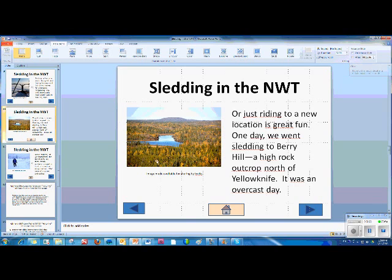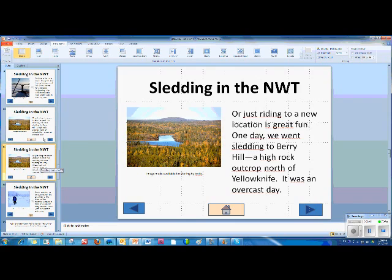One trick is to duplicate this slide so as not to have to start from scratch on your next slide. Your action buttons, font size, and general look and feel are preserved. To do this, just highlight the slide and go CTRL-D, and there you've duplicated that slide.